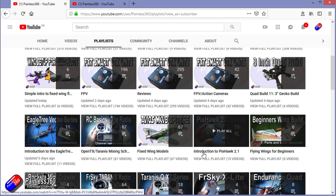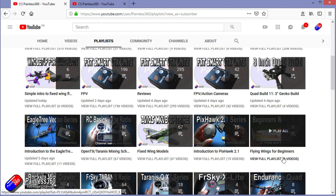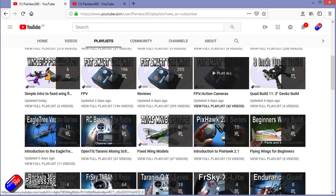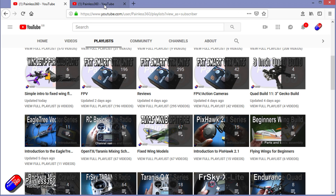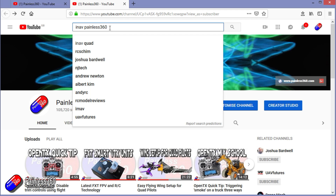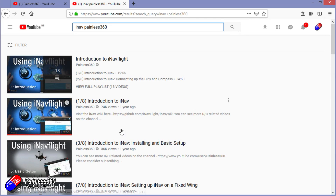I organize all my videos into playlists so if you're looking for a particular topic you can find everything there. If it's called 'Introduction to,' it's designed to start simply and build up. If it's called 'For Beginners,' it's really aimed at people brand new to that part of the hobby. You can also search YouTube using 'iNav Painless360' to find all my videos and playlists around iNav. Thanks again for watching and happy flying.